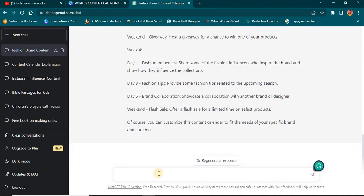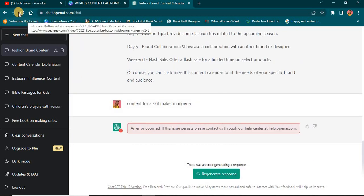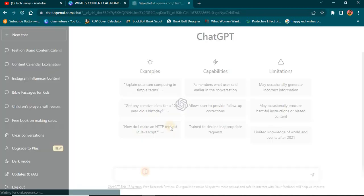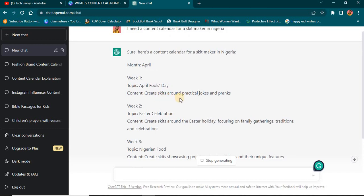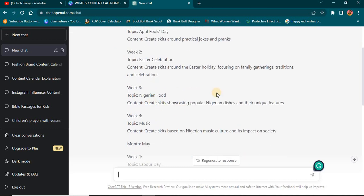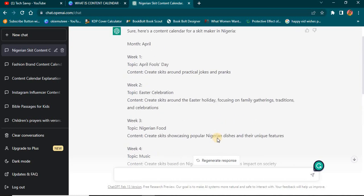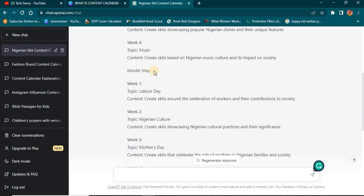Now I'm going to ask ChatGPT to generate a content calendar for a skits maker in Nigeria. Week one: create skits around April Fools' pranks. Week two: Easter celebration — family gatherings and traditions. Week three: Nigerian food, showcasing popular dishes and their unique features. Week four: Nigerian music culture and its impact on society. For May, week one covers Labour Day, and week two covers Nigerian cultural practices. There is no way you'll run out of ideas using this method.